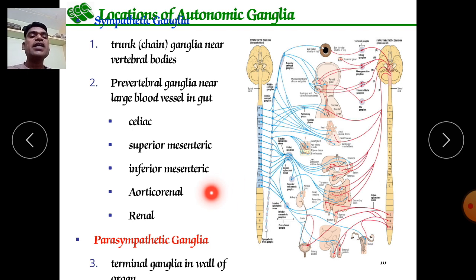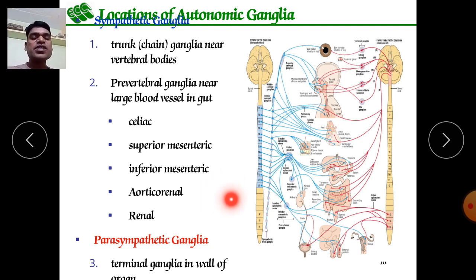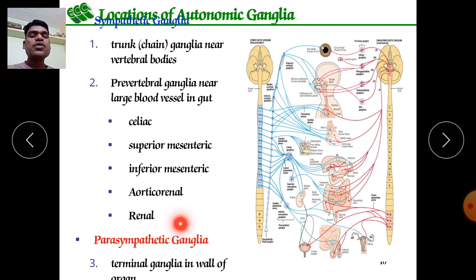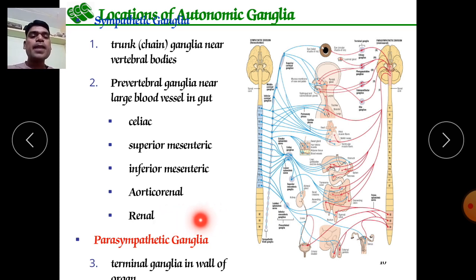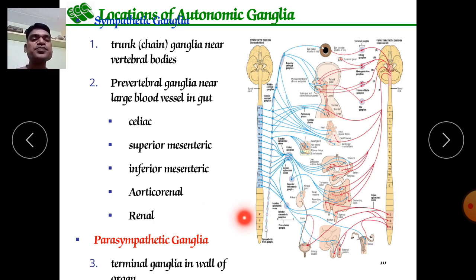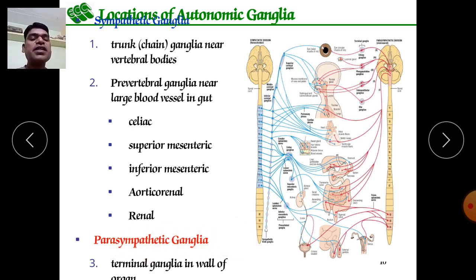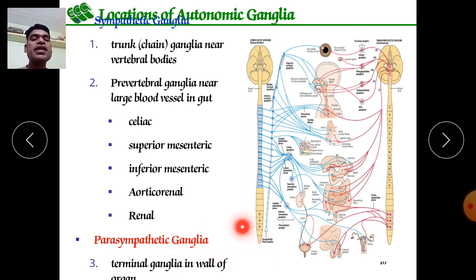The aorticorenal ganglia supply the kidney and ureter, controlling their secretions and functions. The renal ganglia specifically control the functions of the ureter and urinary bladder. For parasympathetic ganglia, terminal ganglia are located in the walls of organs.